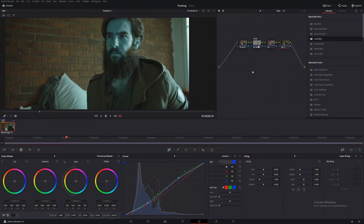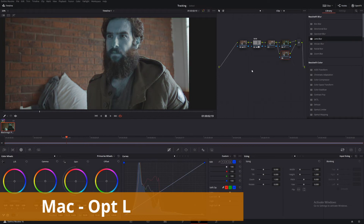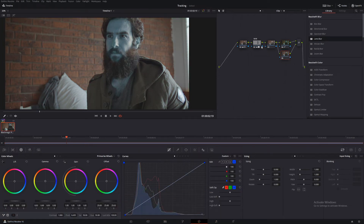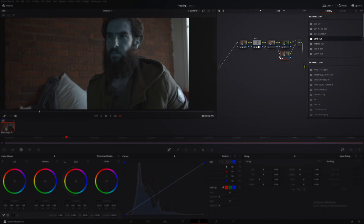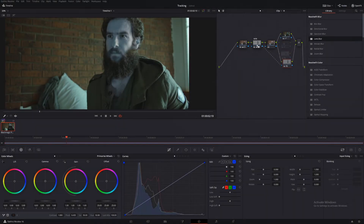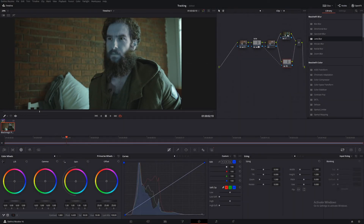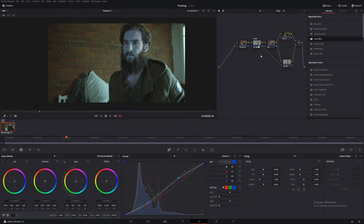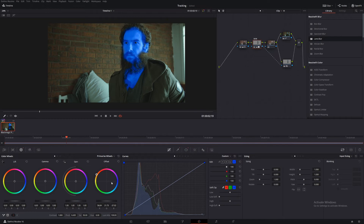Next thing we're going to do is create a layer node from this node — Alt-L. We do this so we can grab this little box here and connect it to this little triangle here. That will essentially bypass the skin from the look we just made. Anything we change in this node doesn't affect the skin and vice versa. So we're going to add the skin in here and as you can see it's not affecting anywhere else.